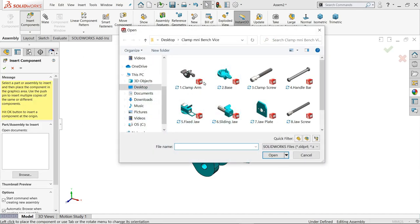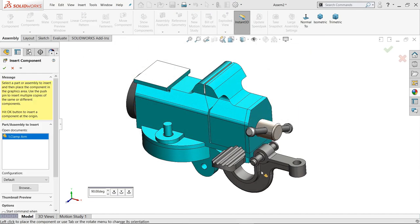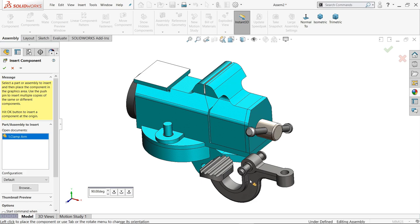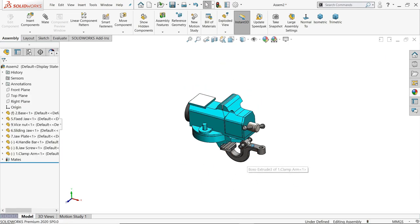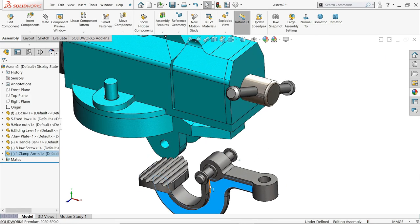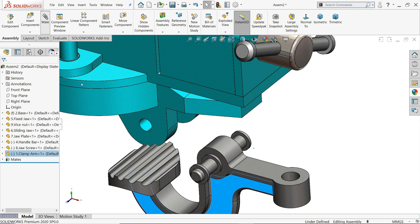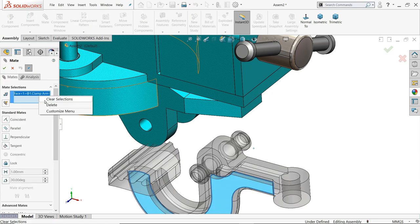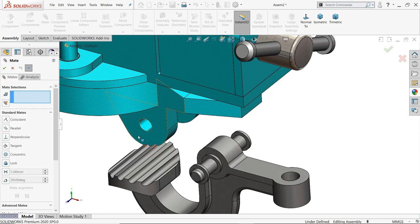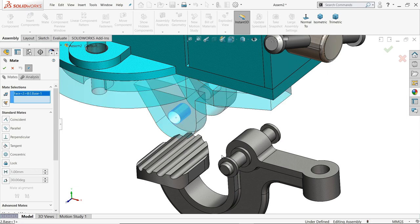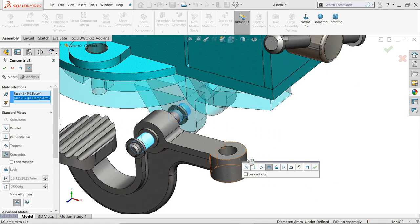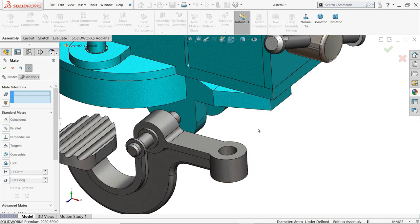Mate, collar. I'll select this one and this one, concentric relation. Okay.